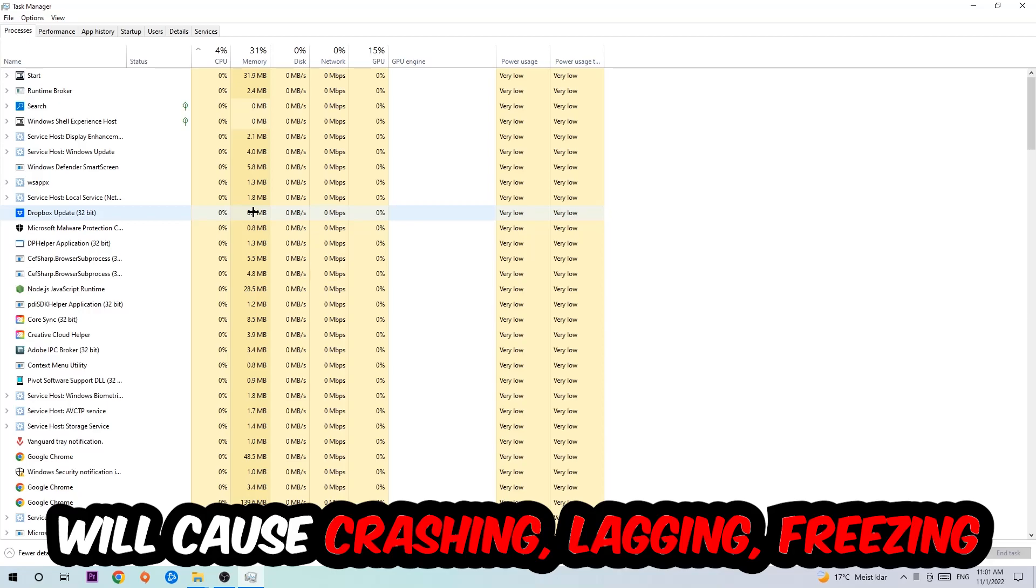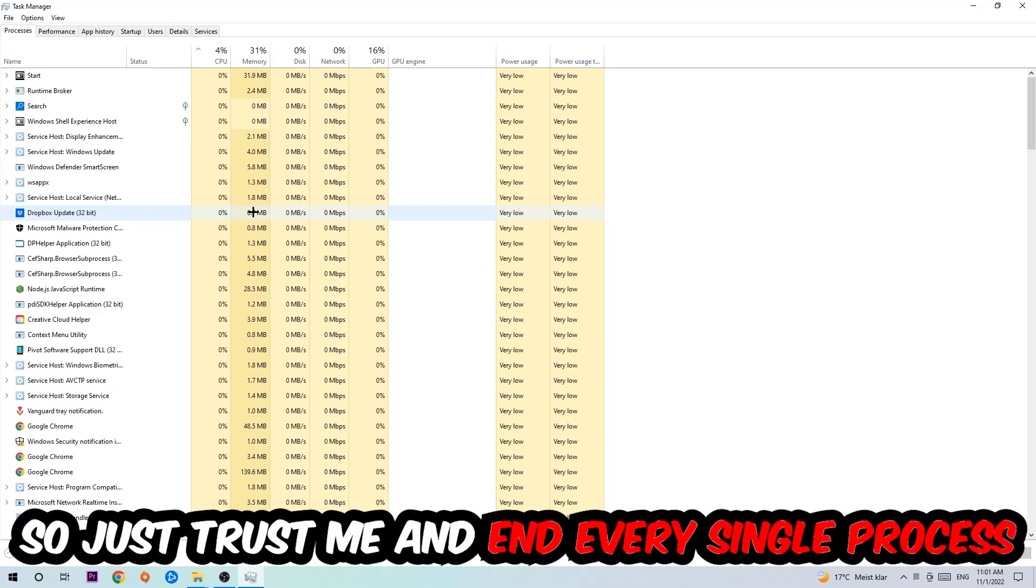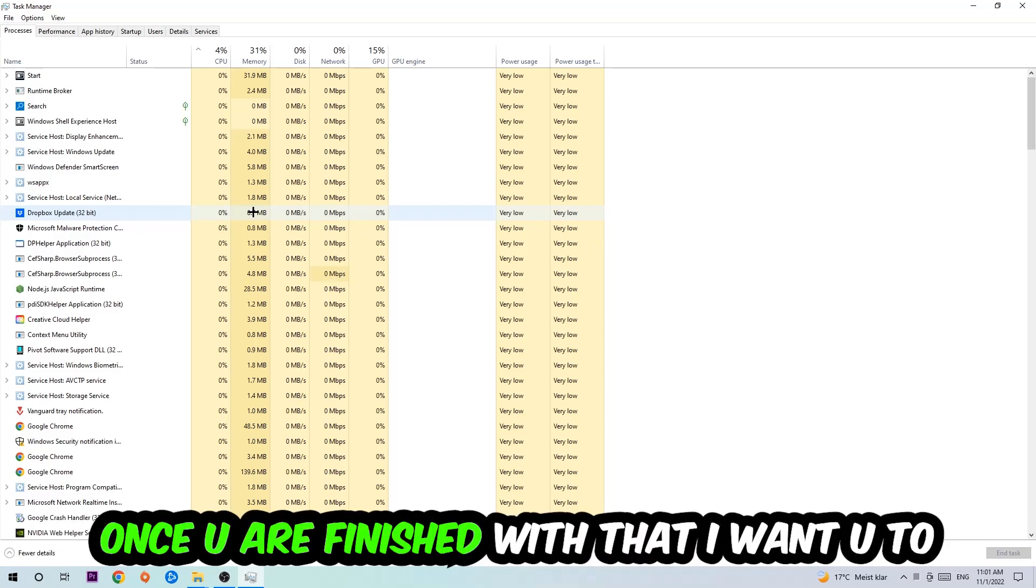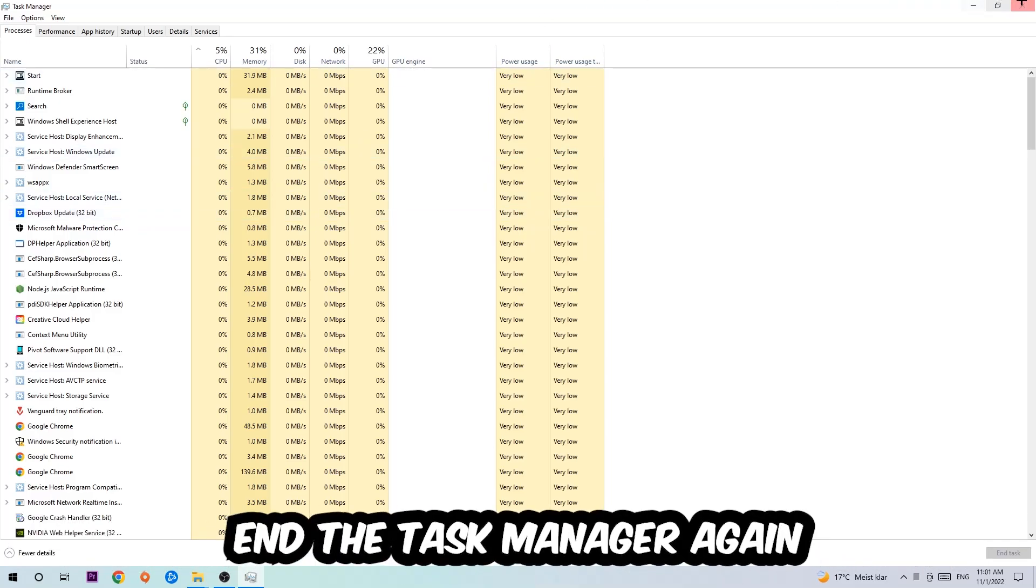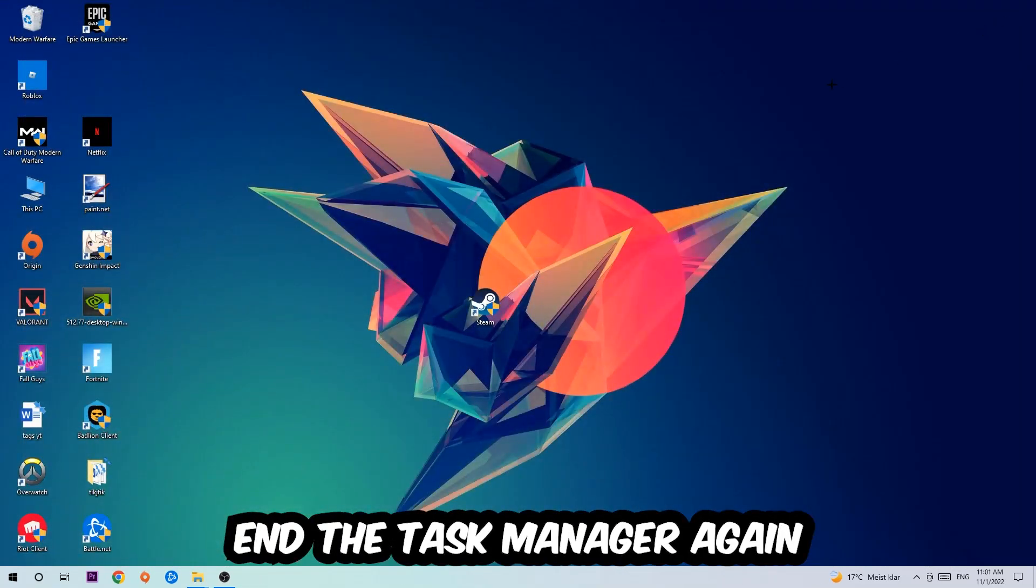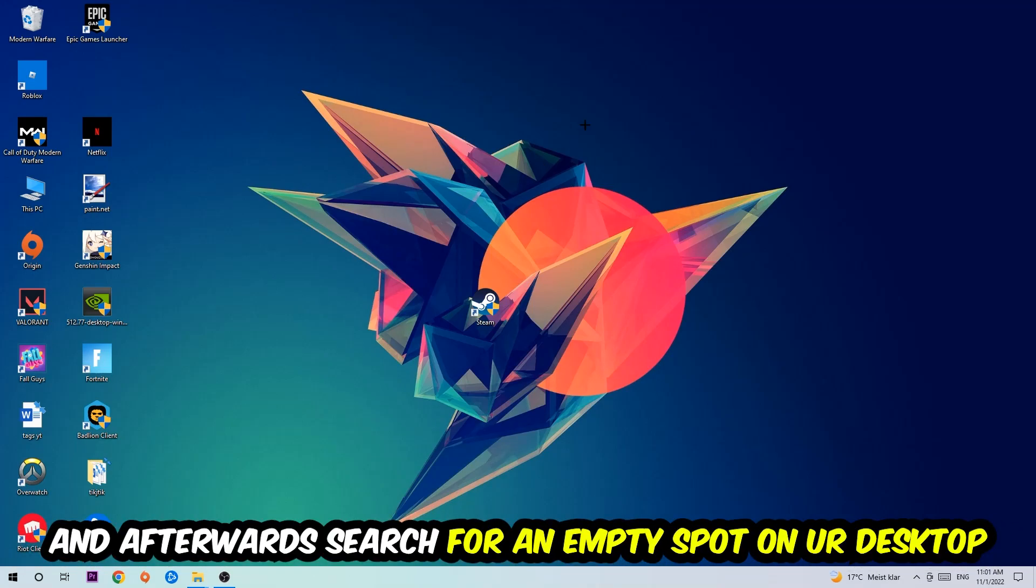Your PC can't handle that anymore, so just trust me and end every single process. Once you're finished with that, I want you to end the task manager again.